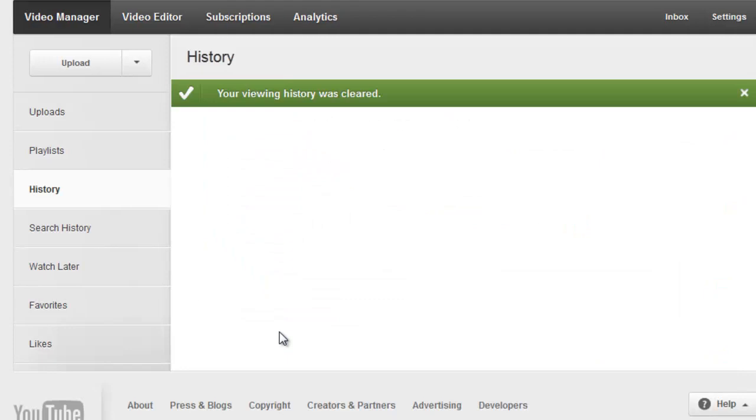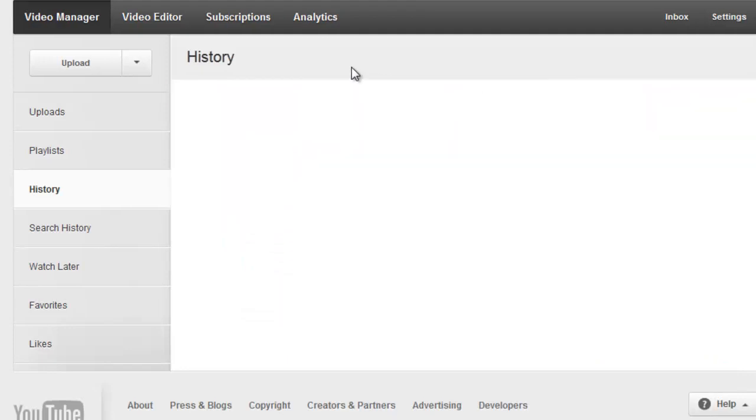Click on it again in the prompt that comes up, and you should see that it's emptied. Now this top toolbar is gone, so we're going to click on History again in the sidebar.